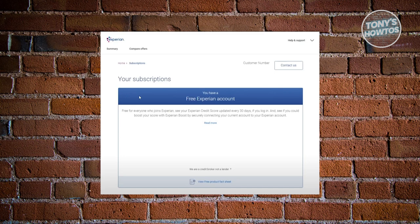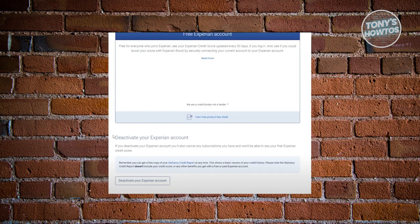When you scroll down a bit, you should be able to see the option that says 'Deactivate your Experian account.' Just below it, you should see a button that says 'Deactivate your Experian account.'